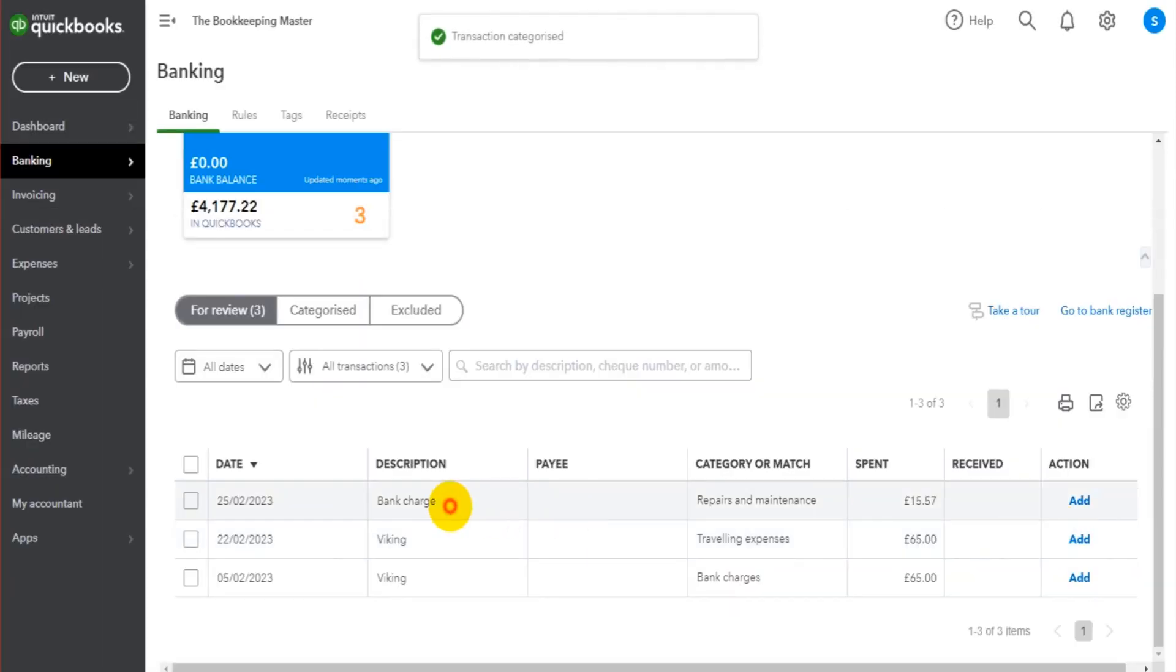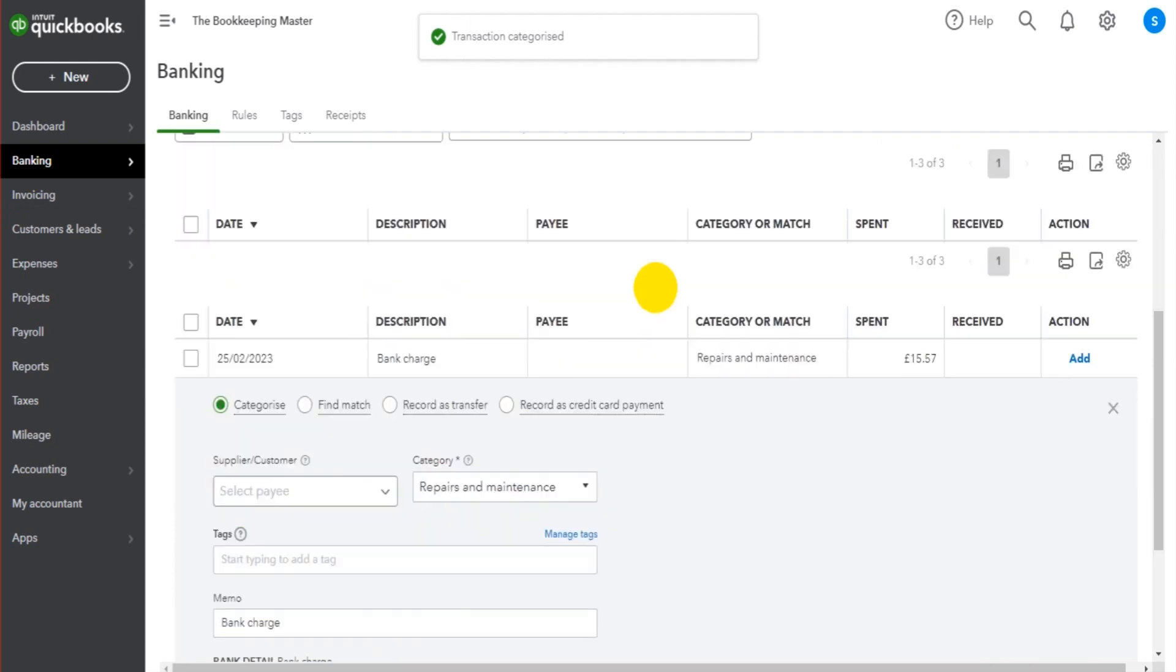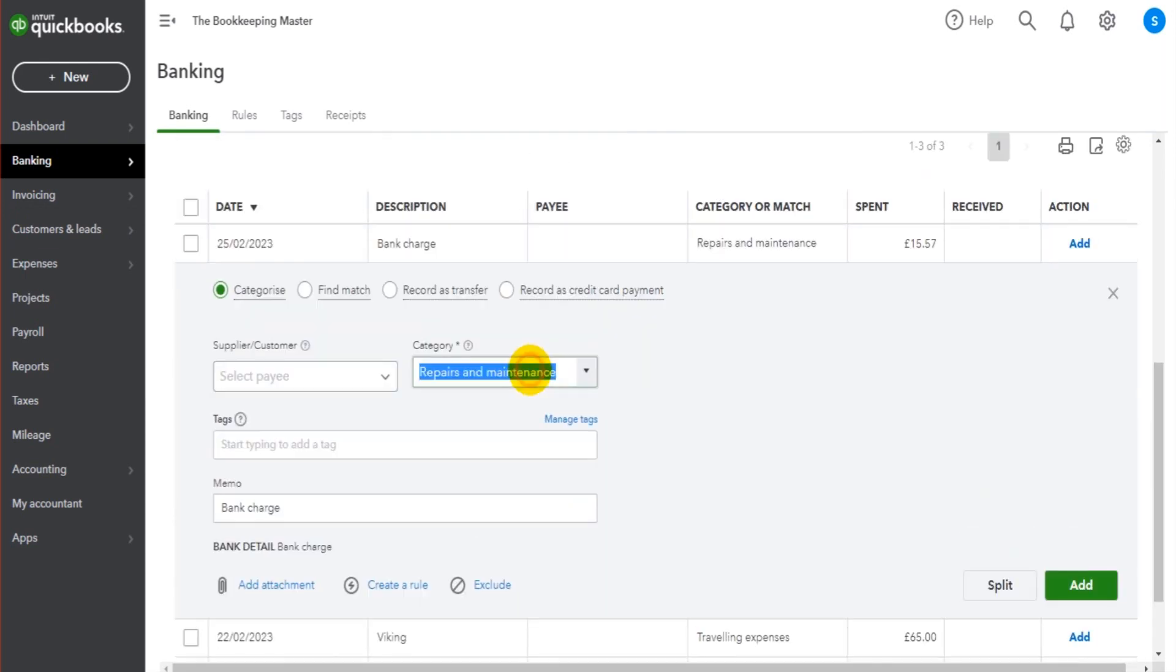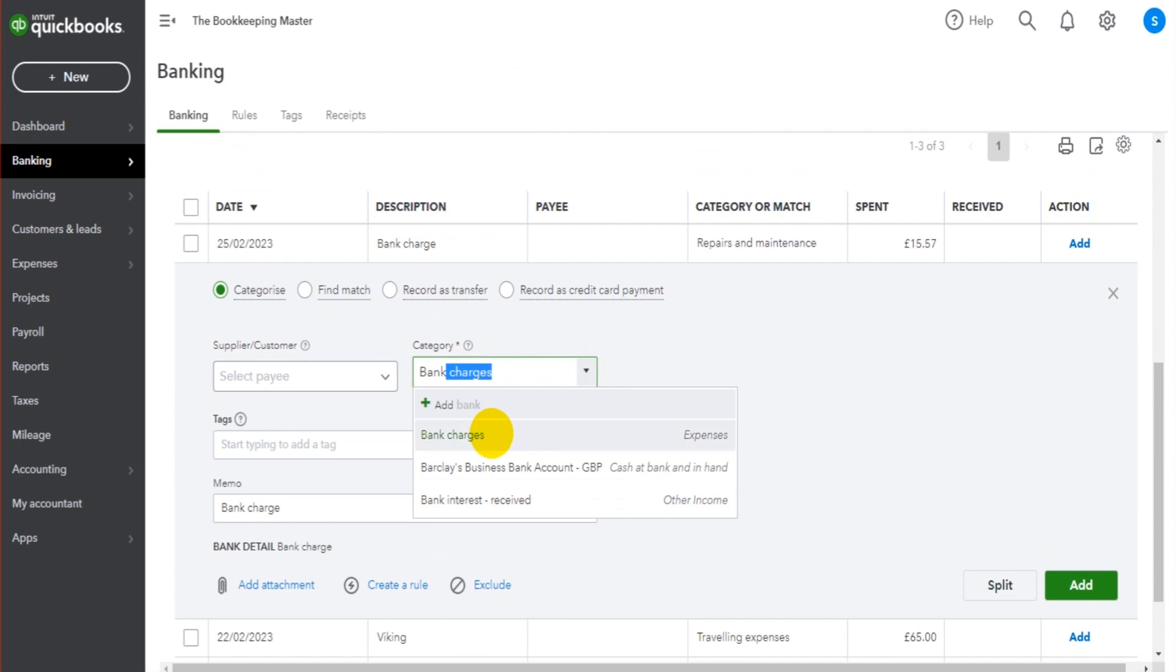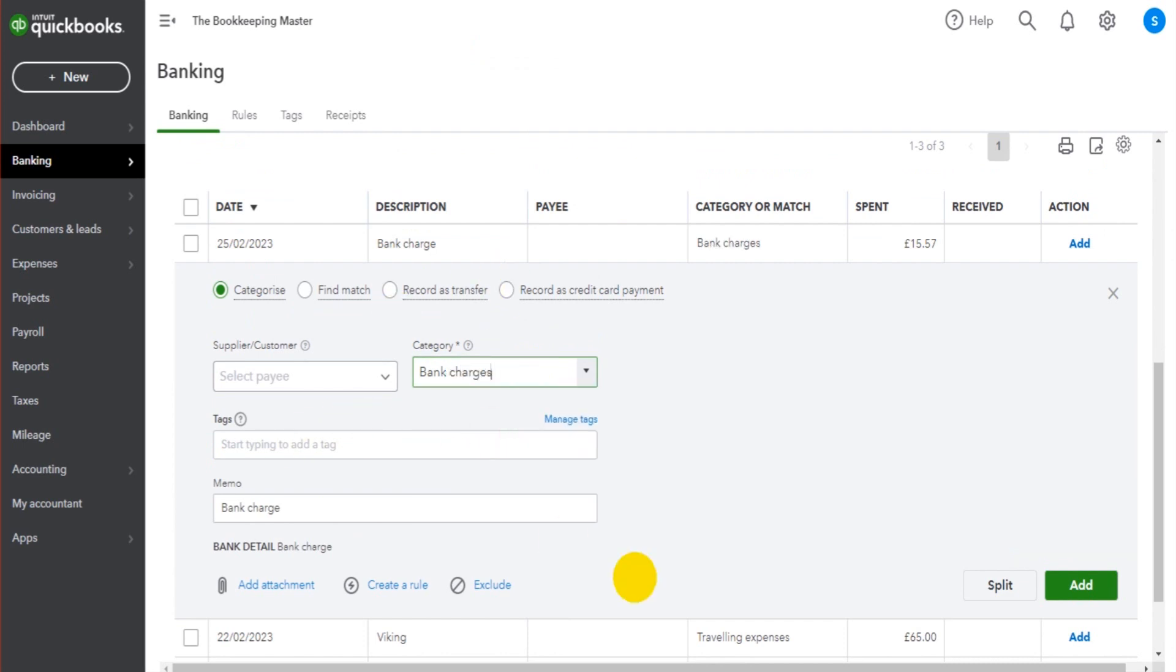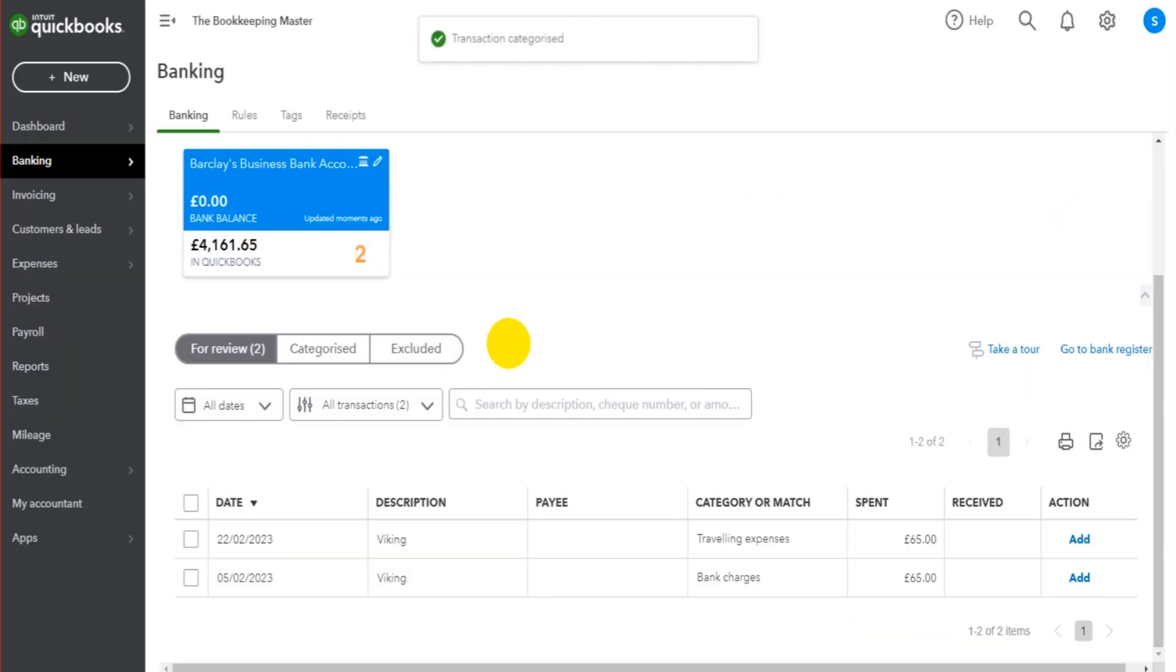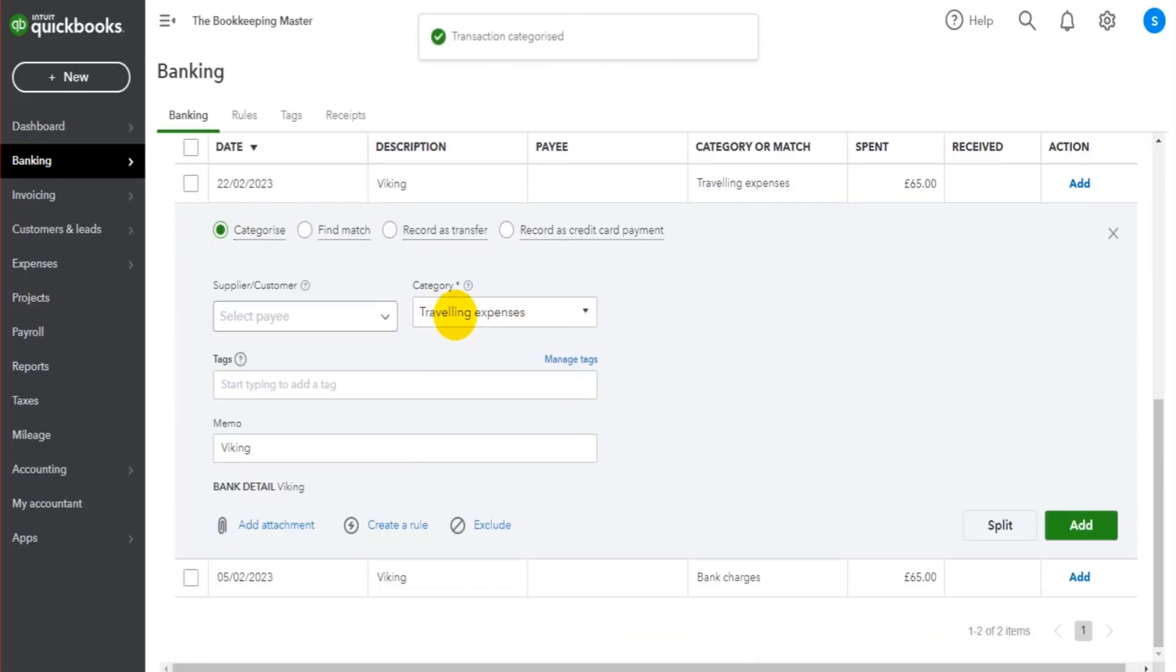They'll add the transaction. So we have a bank charge here. So this is going to be bank charges. Even though this is manual entry, this is still so much quicker than actually entering the transactions manually.